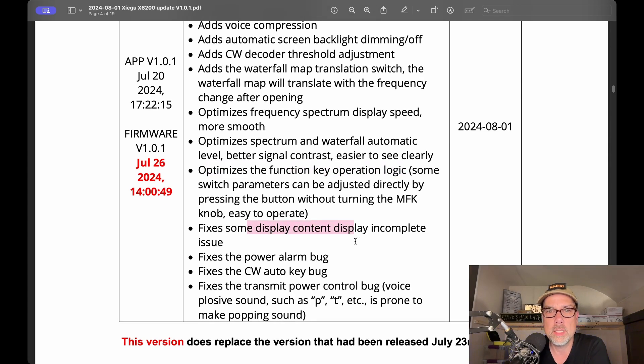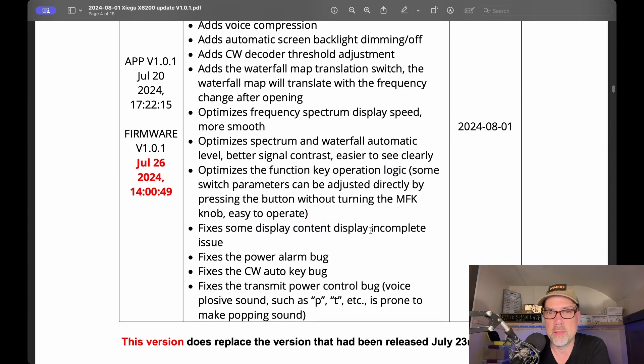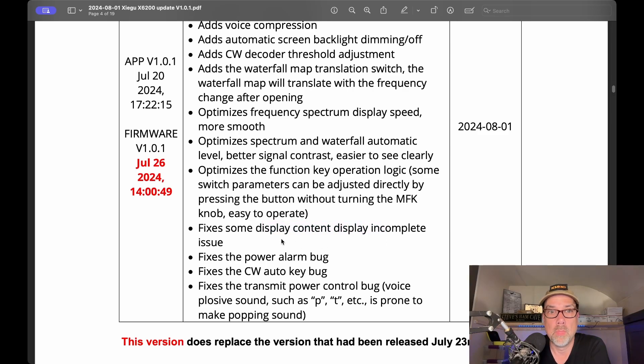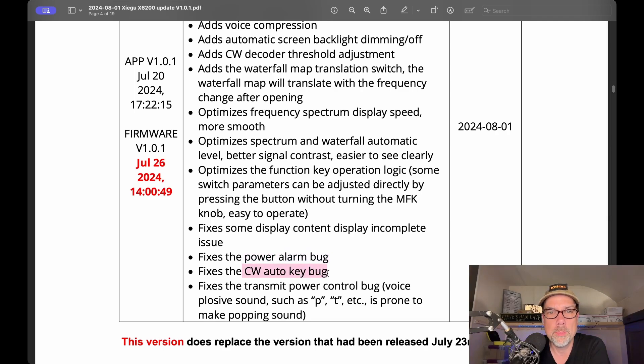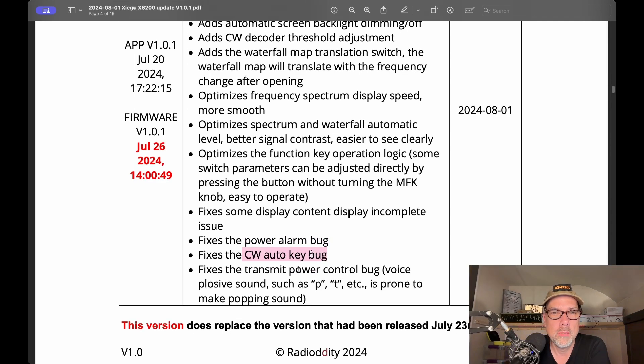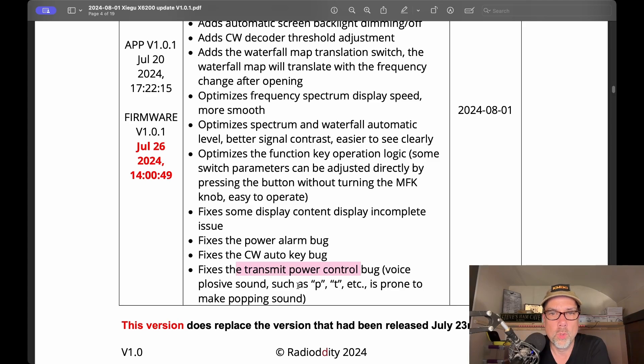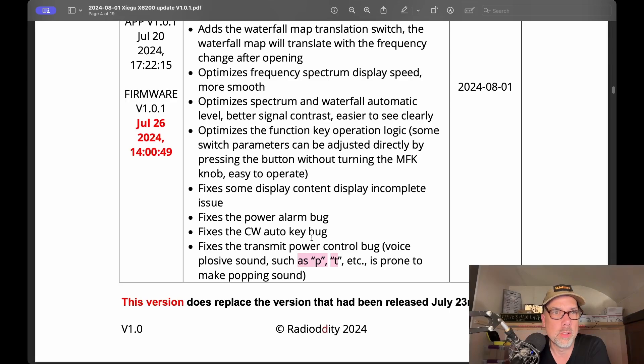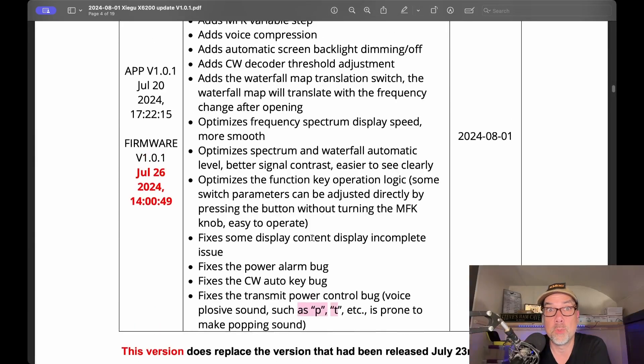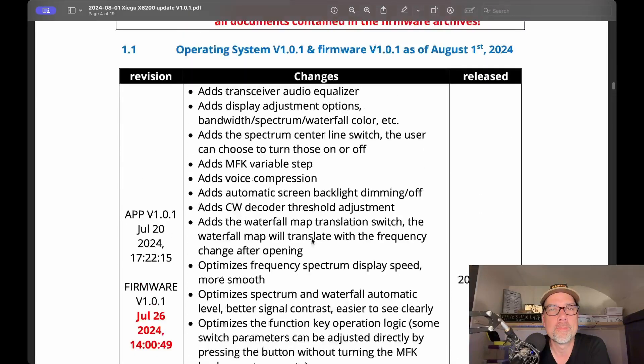Fixed some display content, display incomplete issue. I didn't suffer from this problem, so I can't show you what it looks like now and what it looked like before. Fixes the power alarm bug. Fixes the CW auto key bug. Fixes the transmit power control bug. For plosive sounds like P and T, is prone to make a popping sound. And that's supposed to be fixed now.